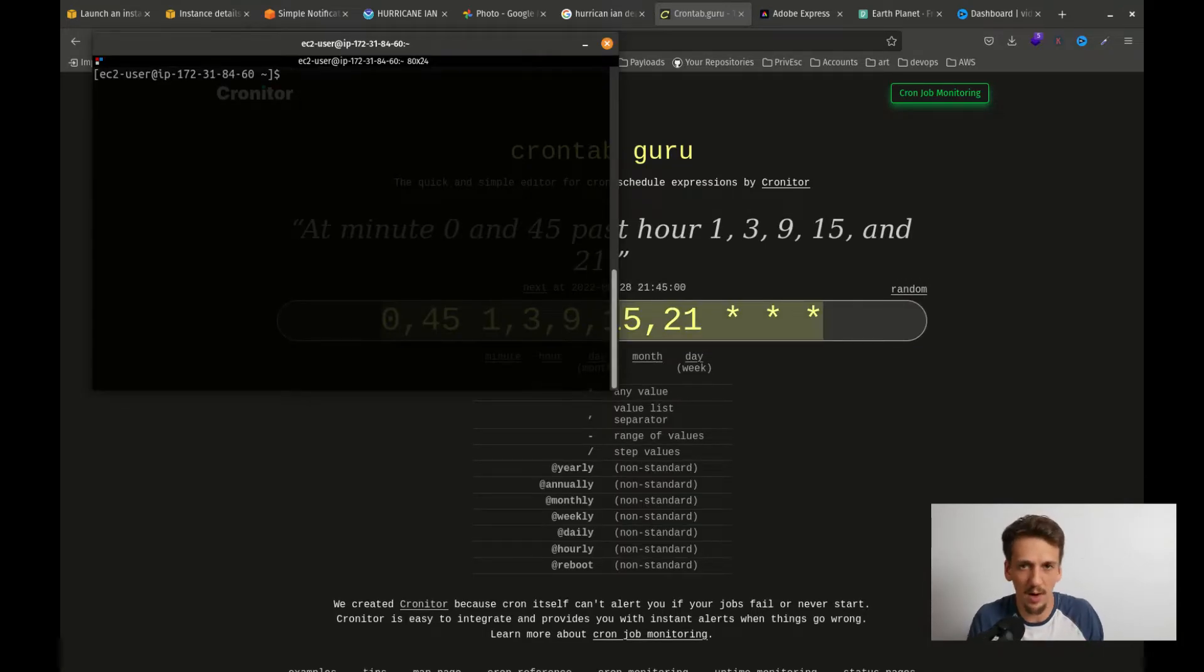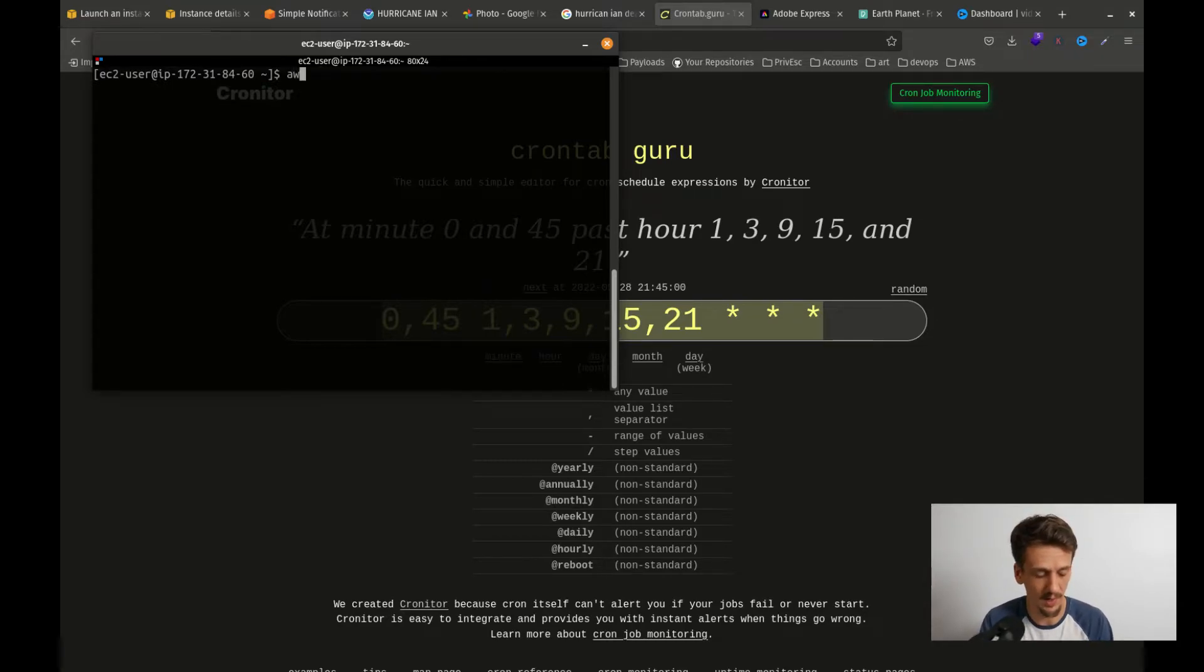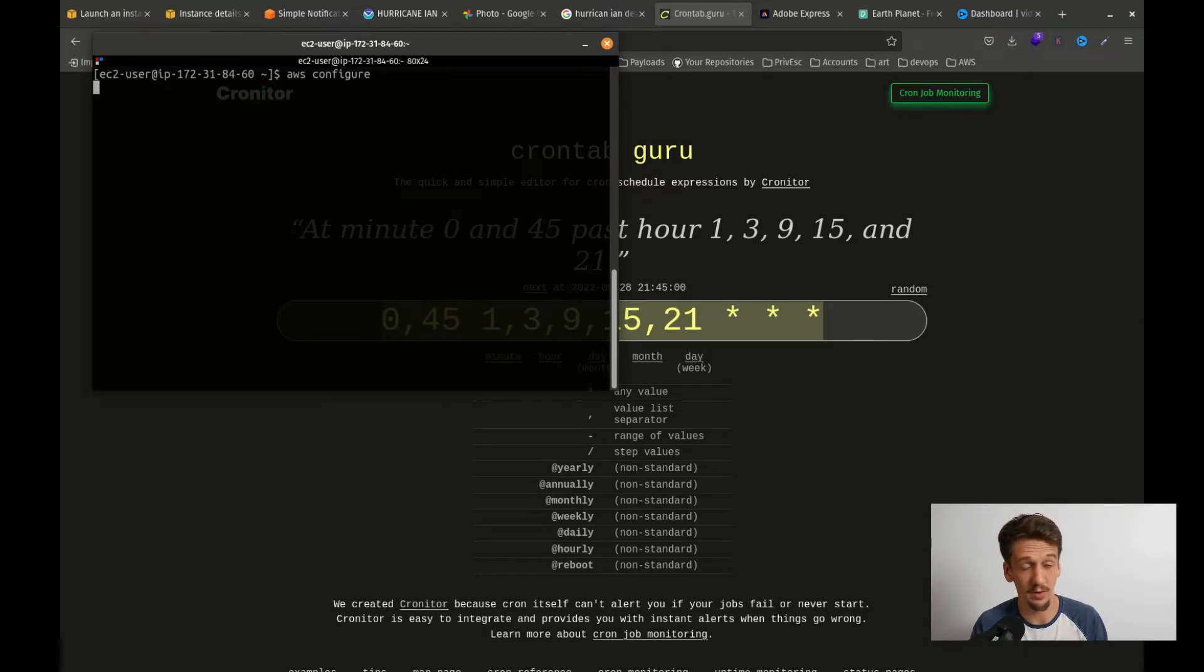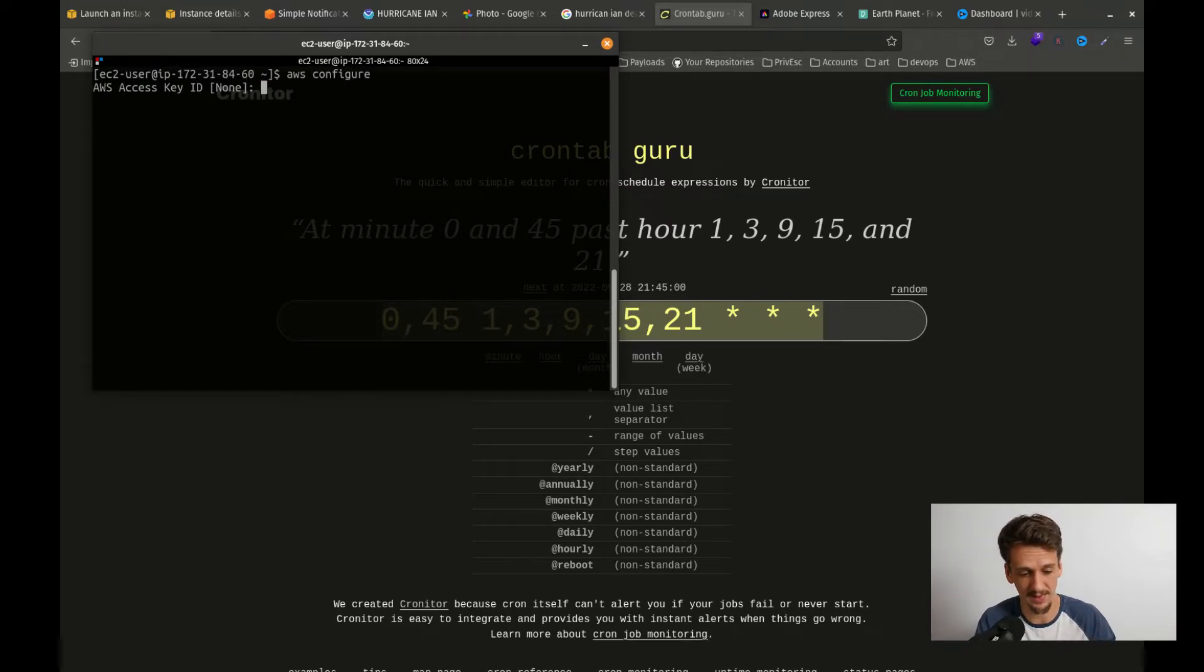So before I just update this cron tab, I do want to quickly just add my AWS credentials. So I'm going to start doing that. So AWS configure and here I'm going to pause the video and enter my creds. You should do the same and then we'll sync back here in just a moment. So it starts with the access key. Okay, so I've got my credentials plugged in now.